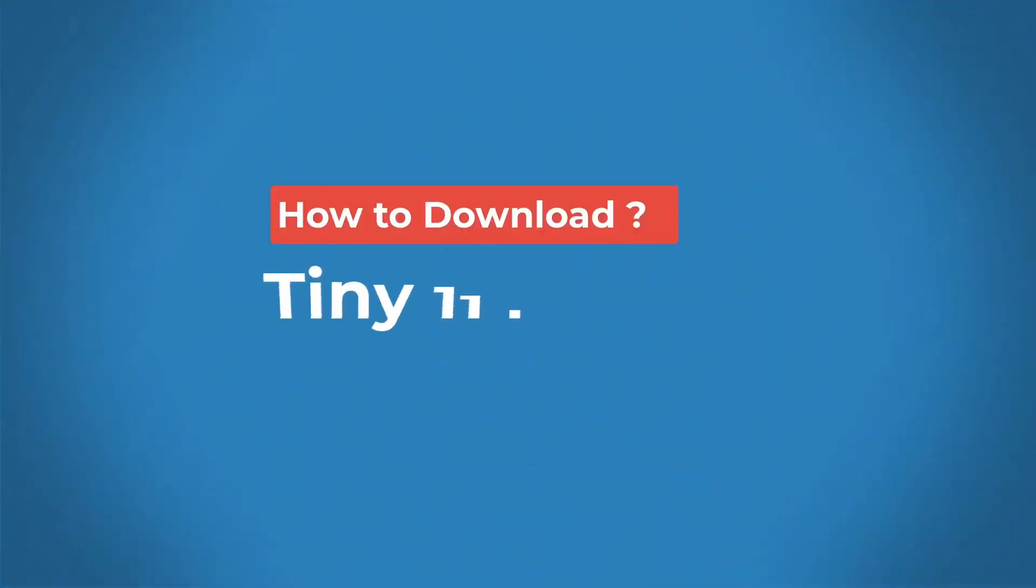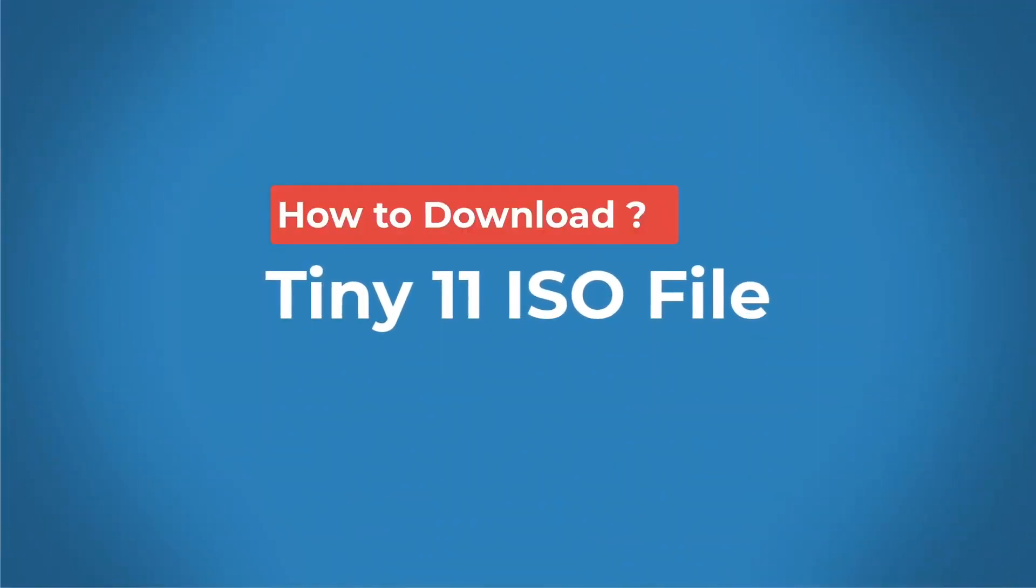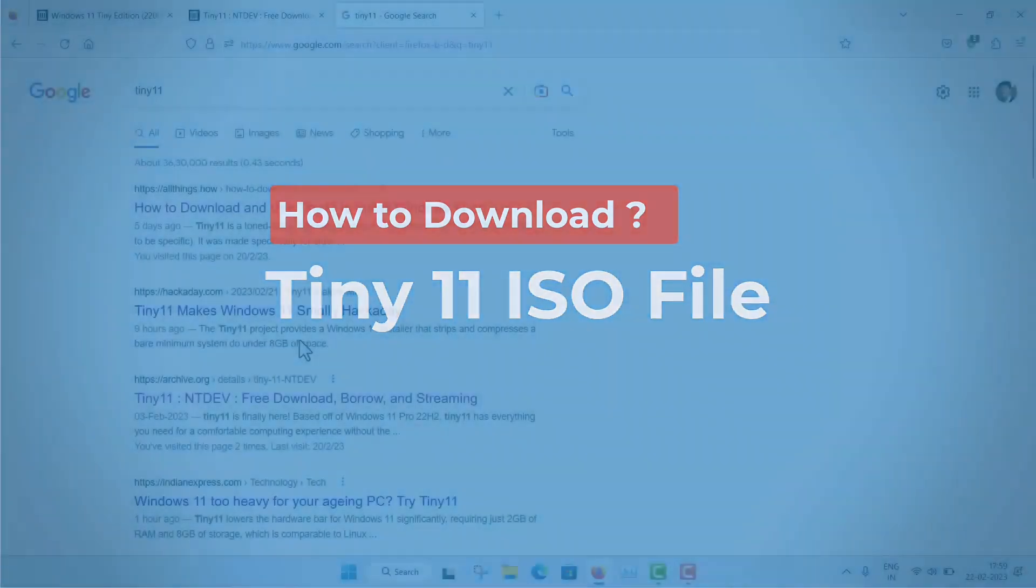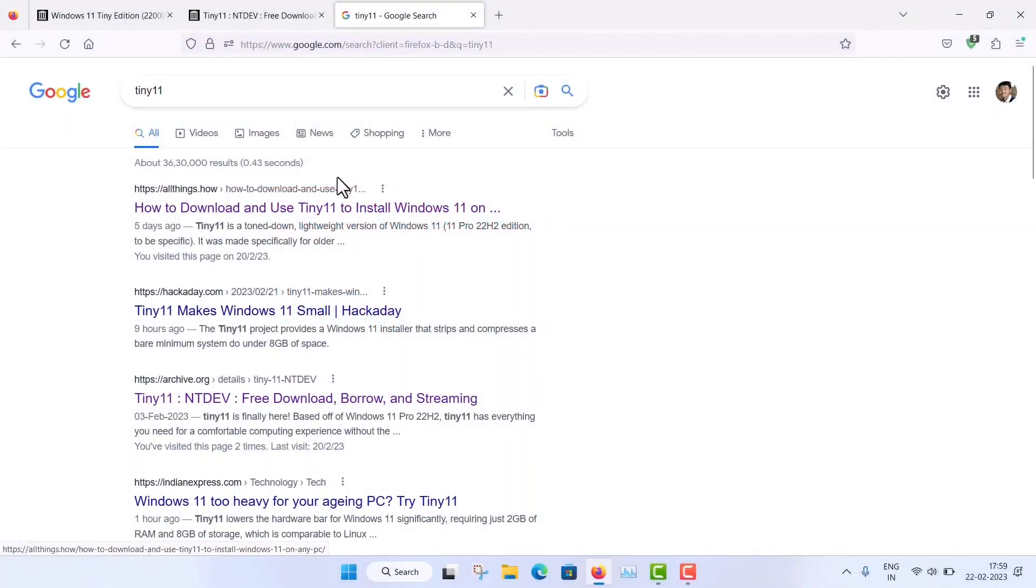So first of all, I am just showing you from where you can download the Tiny11. When you search actually, you are getting many websites, so you have to...